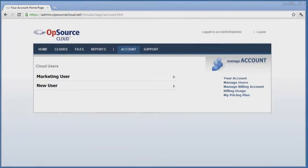Billing information may be managed with the Manage Billing Account link and pricing structure may be reviewed from the My Pricing Plan link.